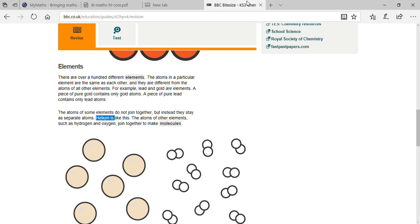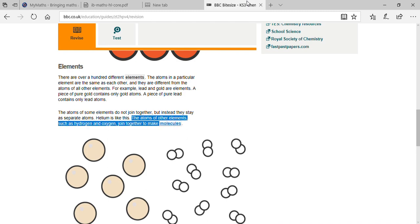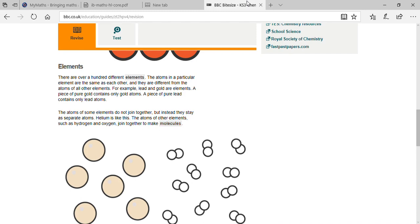That means if you try to combine helium with sodium, potassium, gold, copper, or any other element, it will not react. The atoms of other elements, such as hydrogen and oxygen, combine together to make molecules. When two or more atoms combine together, they form molecules.